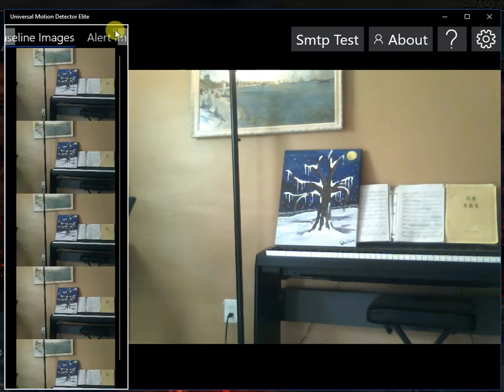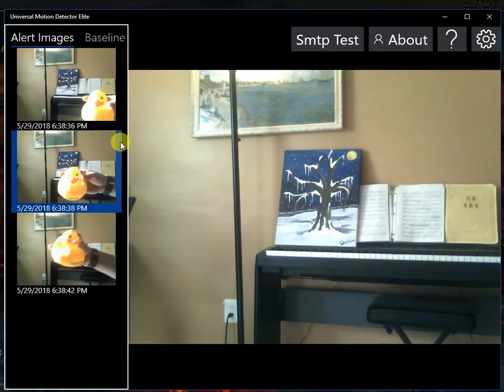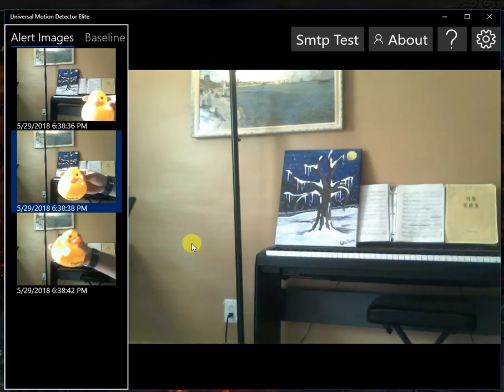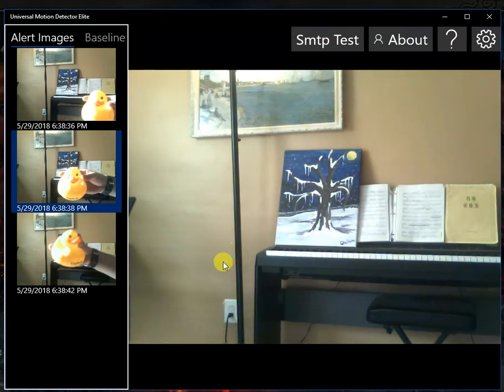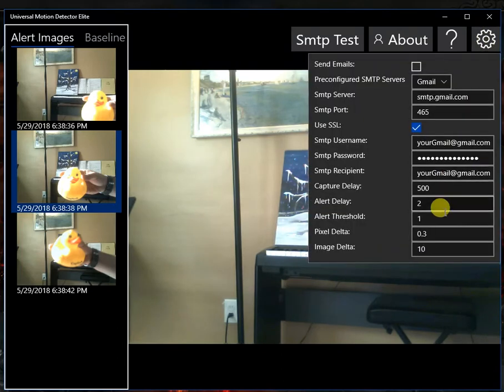And it compares it to the captured image. And if there's a difference in the pixel, then it knows that there's a change on the screen.